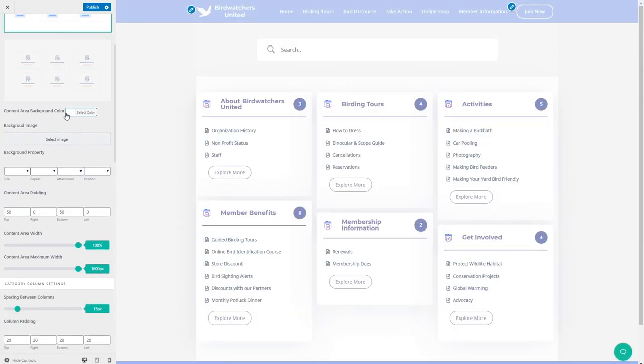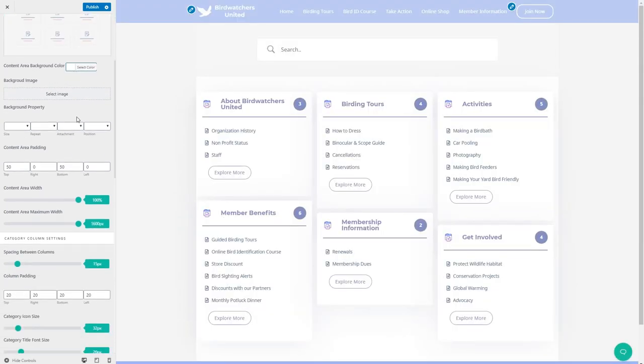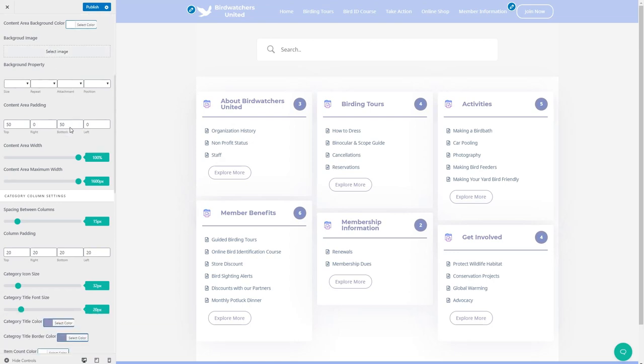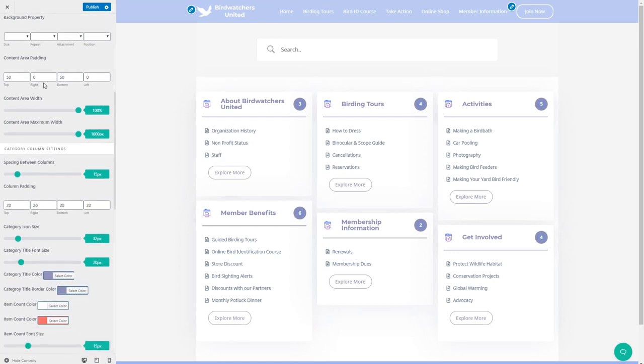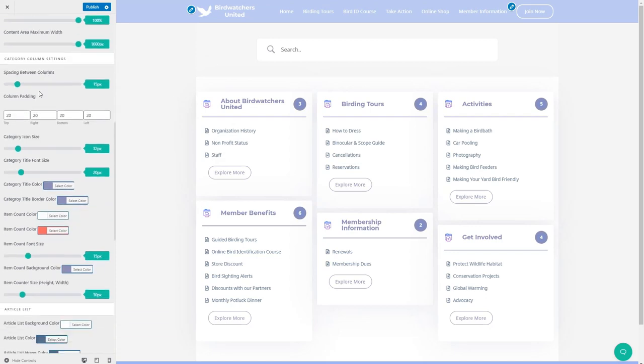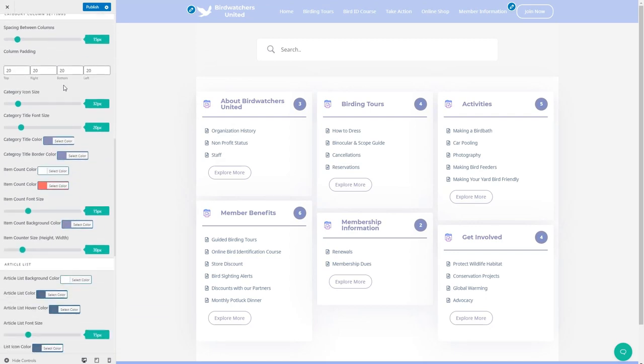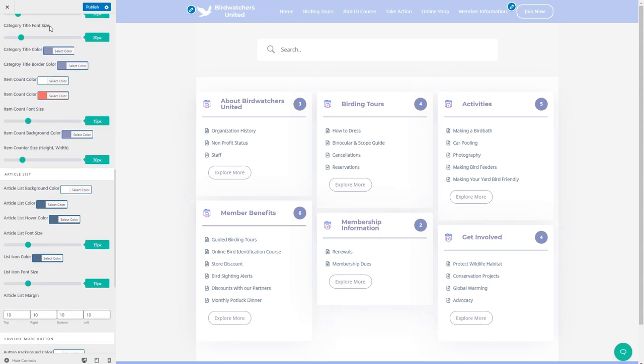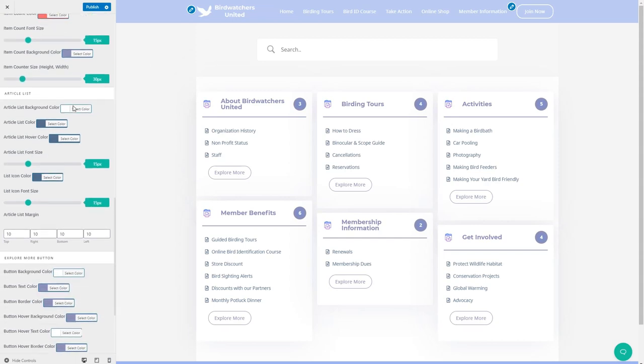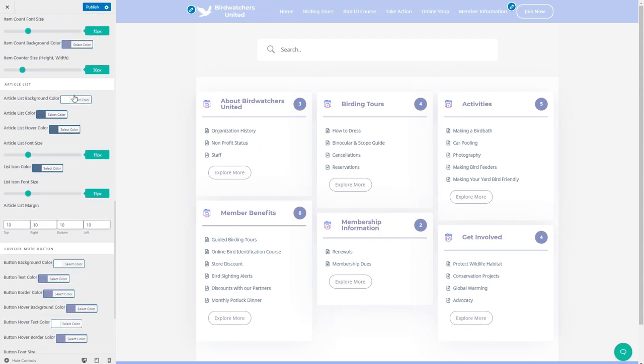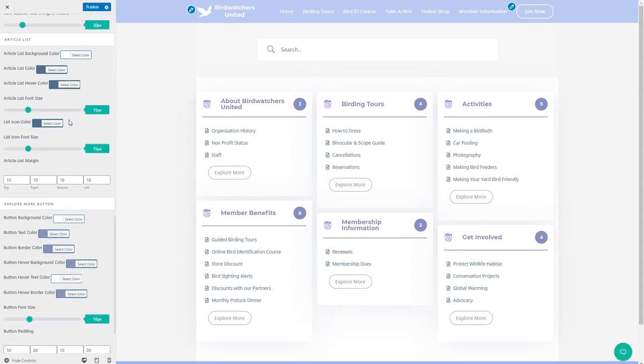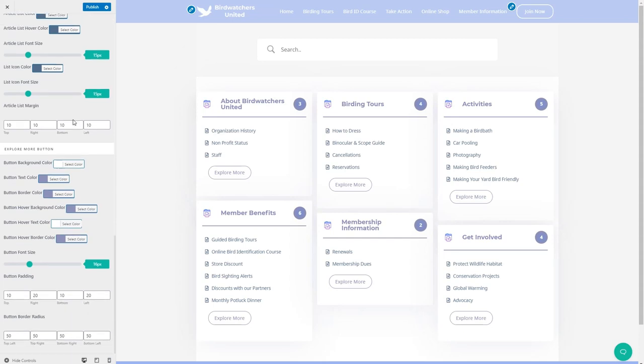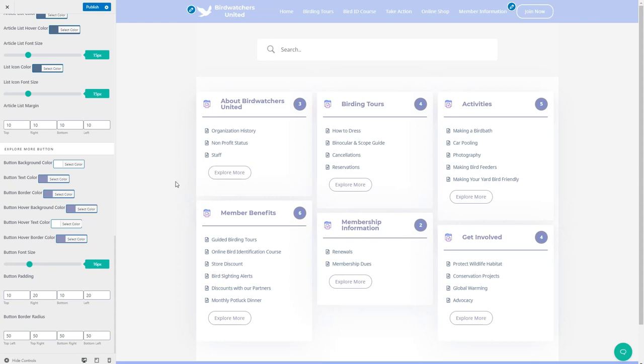You can set the background colors. You can have a background image for this page. Background properties, padding, width, spacing between columns, column padding, icon sizes, font, color, size, the count to customize the count bubble and count information. Customize the article list, the colors there and font sizes and icon size and the explore more button to customize that.